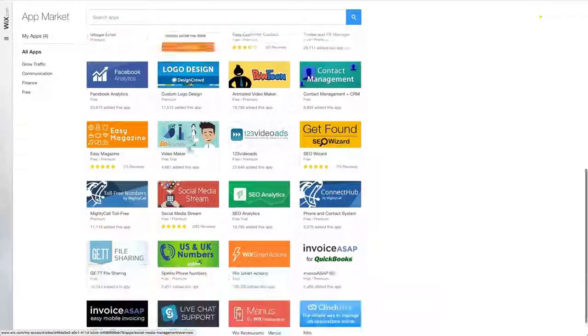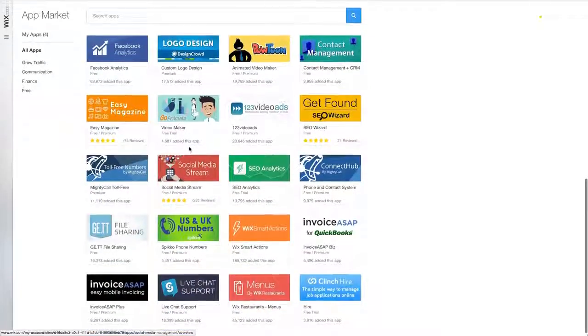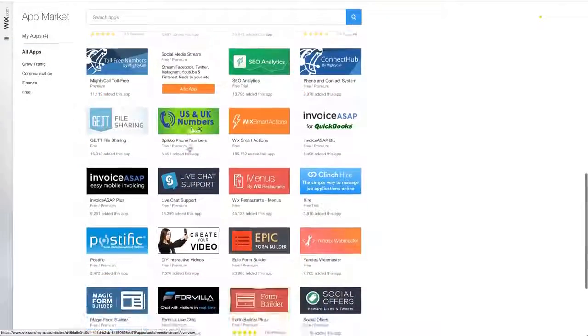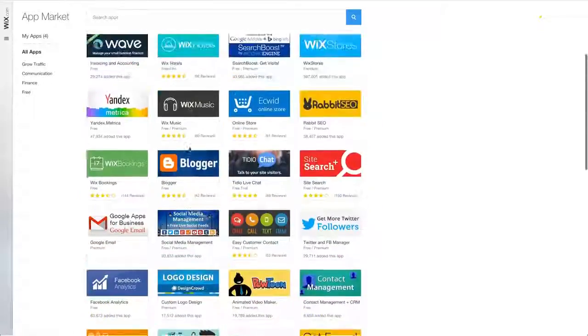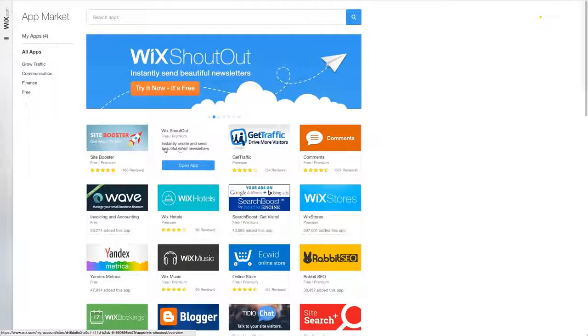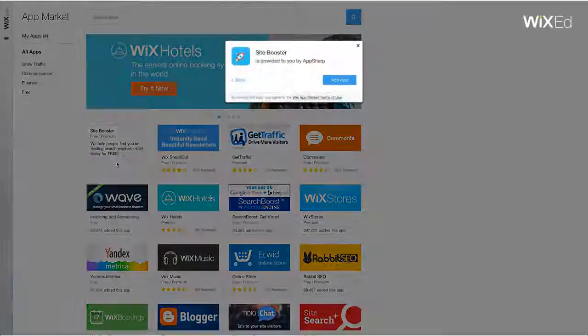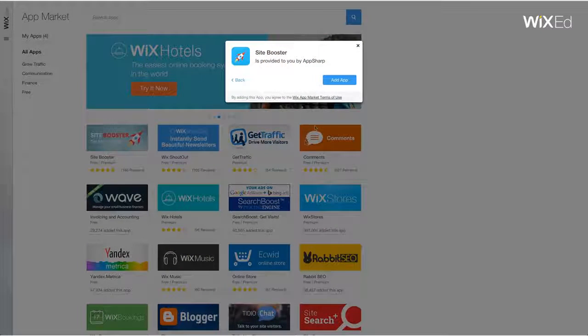Let's say you're looking for an app that will help bring more traffic to your site. Find the app called Site Booster and click on it. Then click Add App.